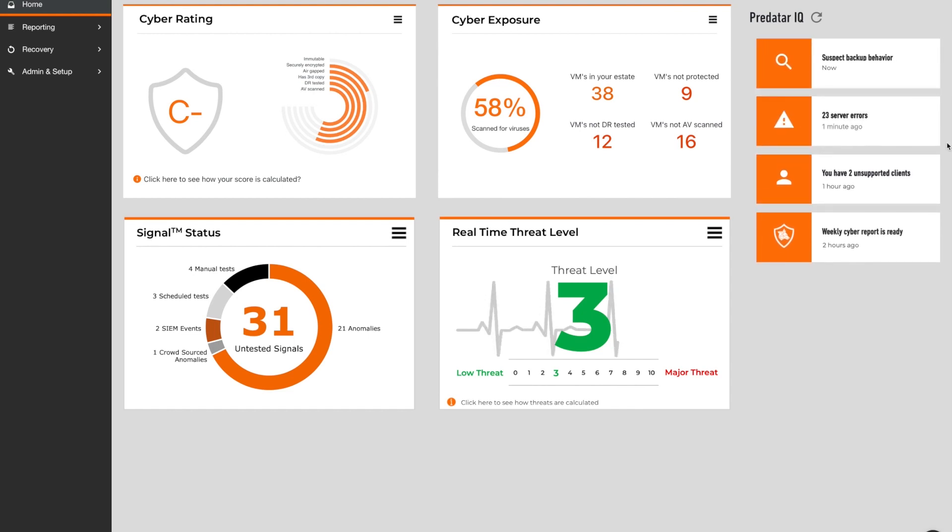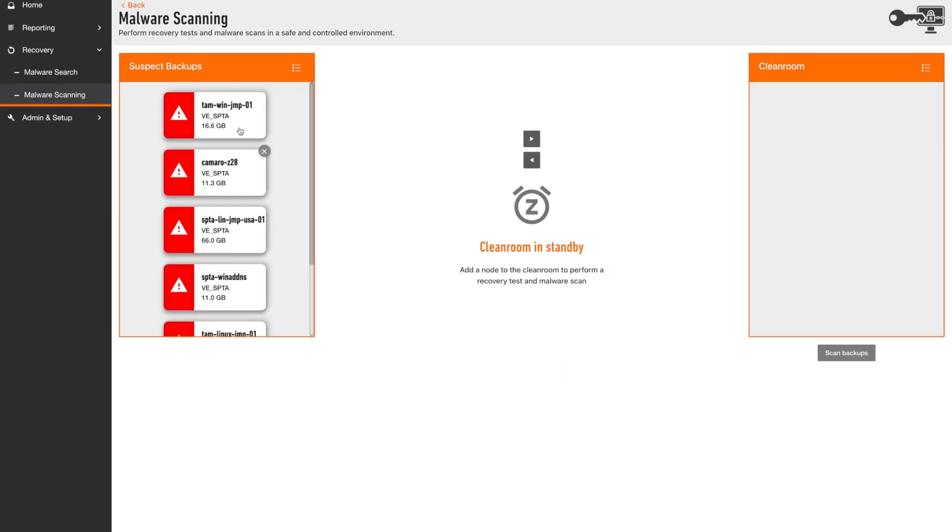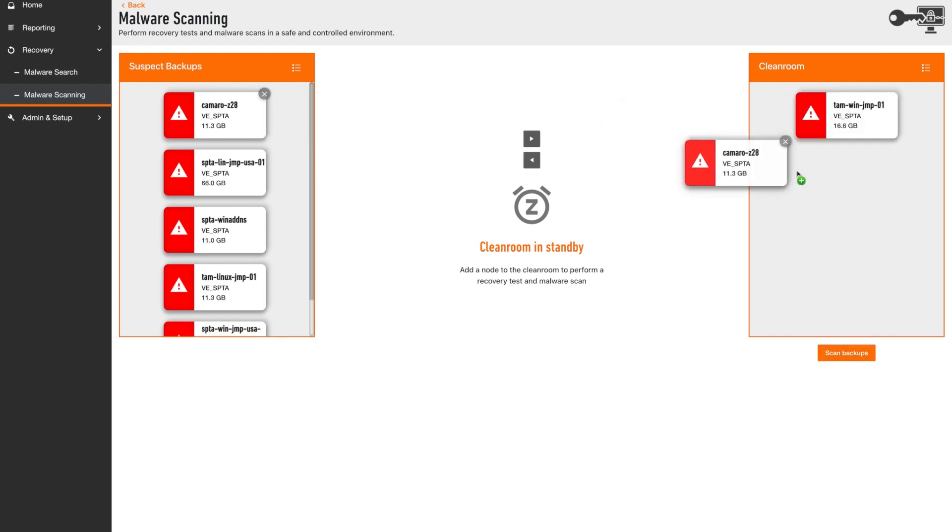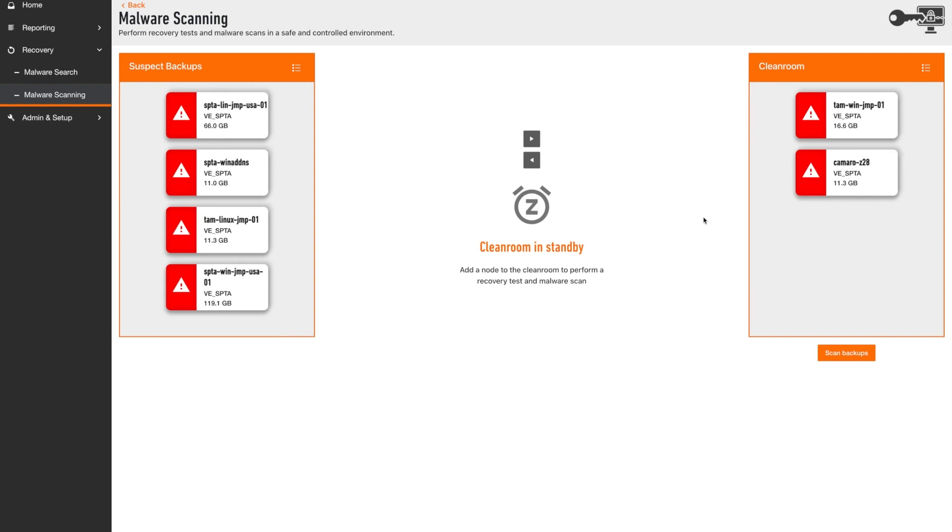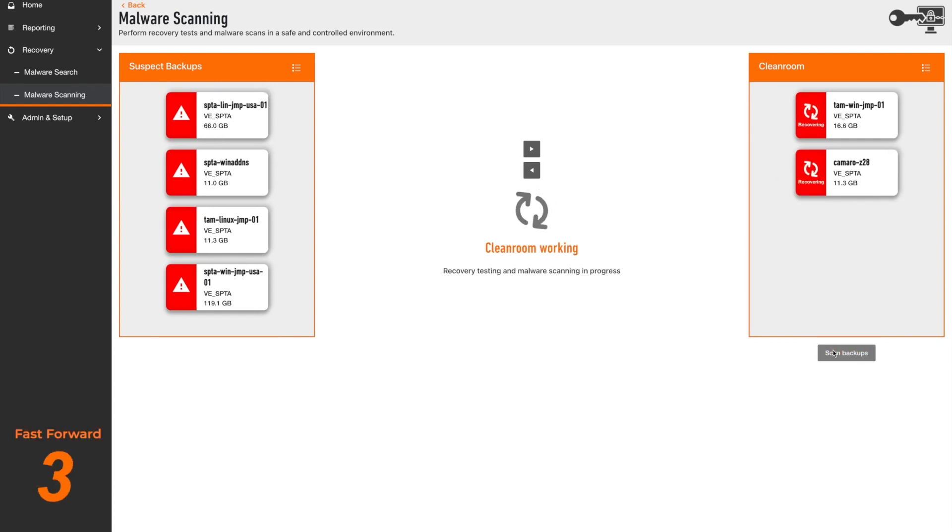By clicking on the alert tile, users will be taken into Predator's Cyber Recovery module and will see any backups currently flagged as a potential risk on the left. By dragging and dropping suspect files, users can trigger a recovery of the selected backups into a secure, isolated cleanroom.